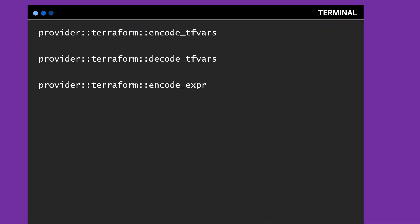HashiCorp has also added some functions into the built-in Terraform provider. It's actually baked into the binary, but these are separate functions that are part of the Terraform provider, not the Terraform binary. I know it's going to be a little confusing, but there's a provider inside the binary. It has three functions so far — encode_tfvars, decode_tfvars, and encode_expr, or expression. You can read more about them in the documentation, but they're for fairly uncommon situations, and some of them could be replaced with the new built-in template string function. So keep that in mind.